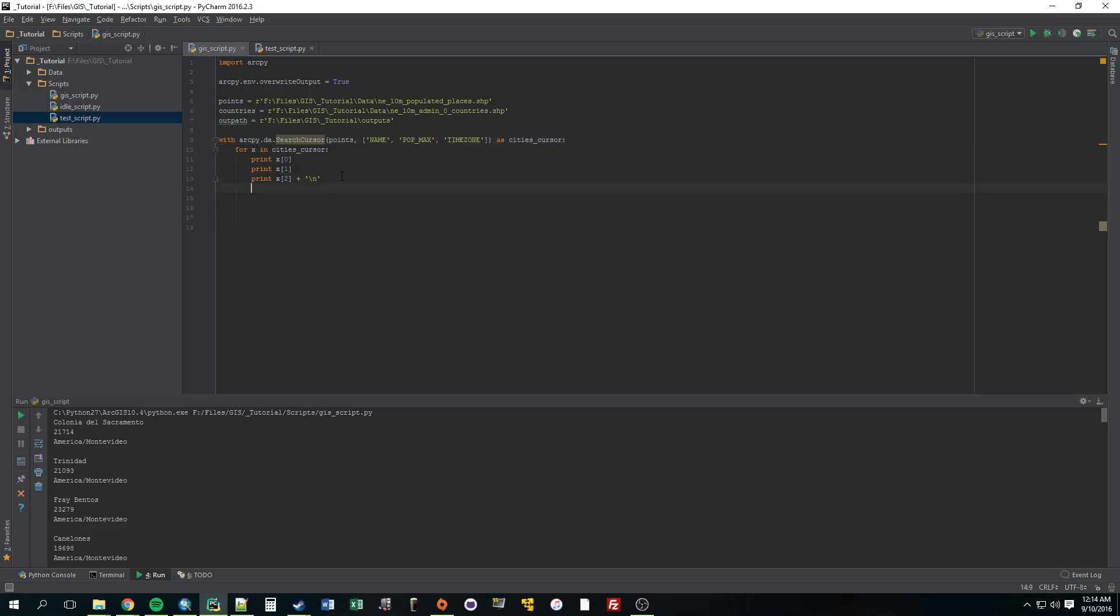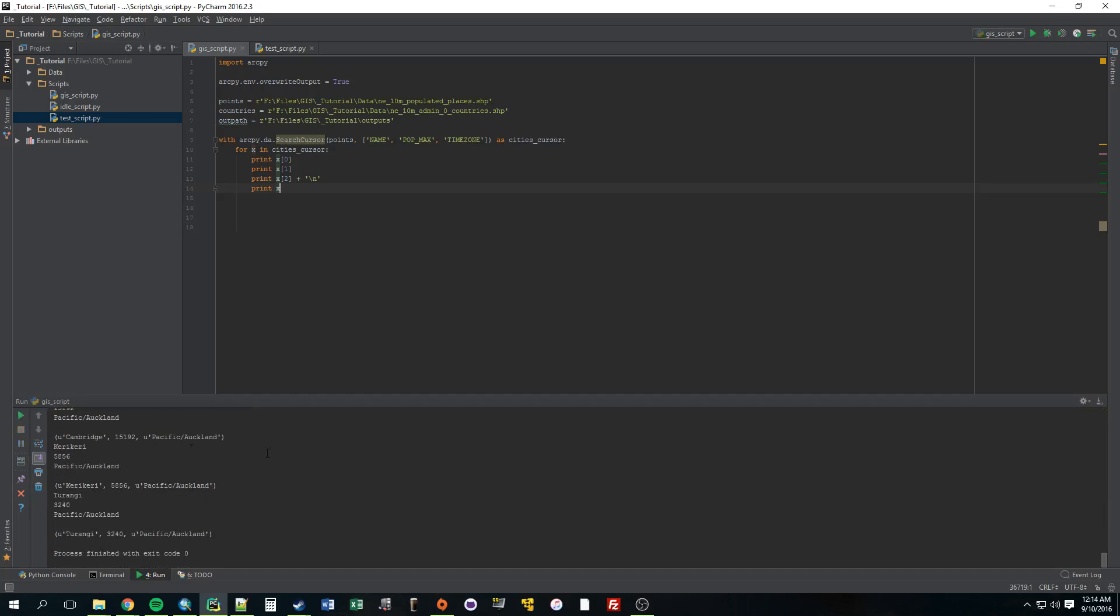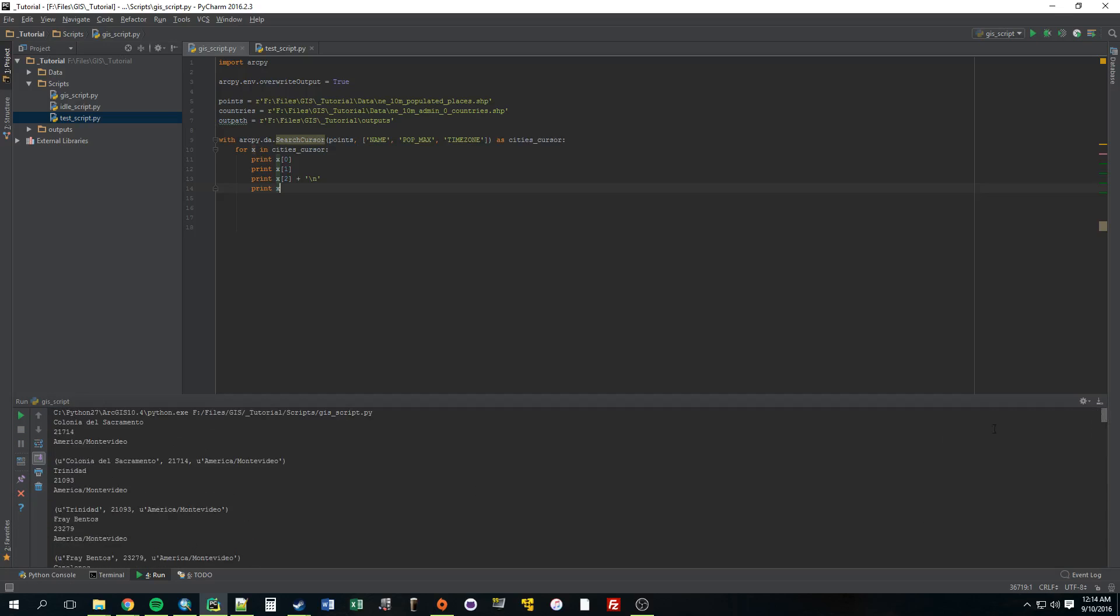Now I think if you just printed x, it would print all three. I'm not positive. Let's just see. It would make sense if it printed all three values. Alright. Yeah. So it prints them out with that like Unicode thing there. Okay.